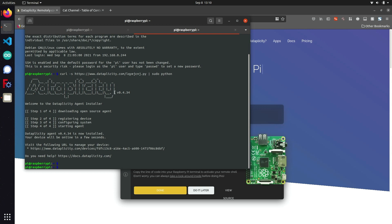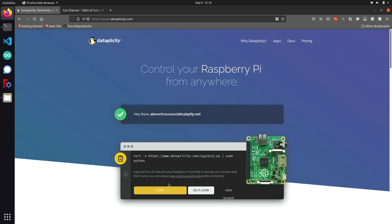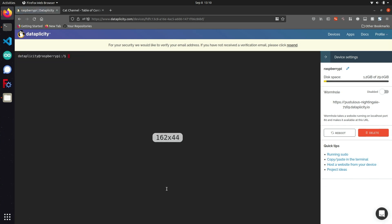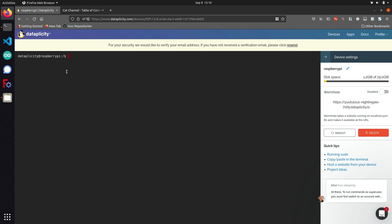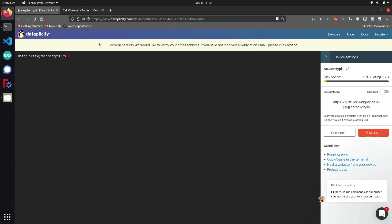Now that Dataplicity has installed on the Raspberry Pi, I can head back over to the Dataplicity website to finish the configuration. After running this script and clicking done, it takes us to a pretty simple terminal interface. By default it logs us in as the Dataplicity user on our Raspberry Pi. To get access to lower-level privileges and install packages, we need to switch back over to the Pi user using su pi and authenticate with the default password, which should be Raspberry.